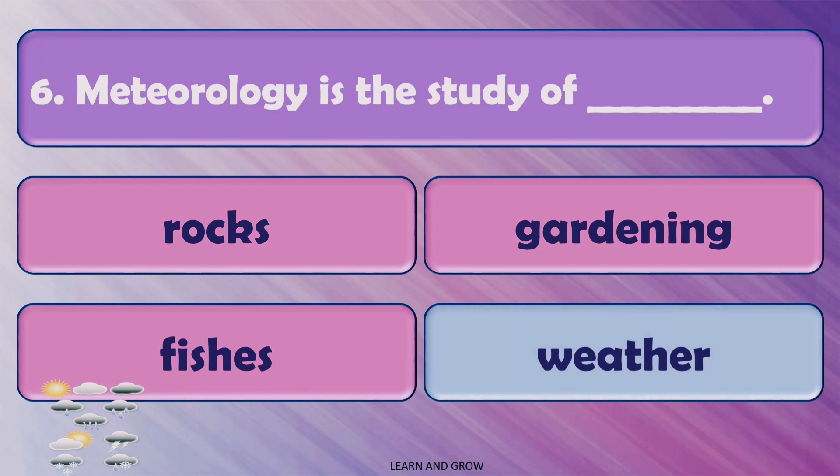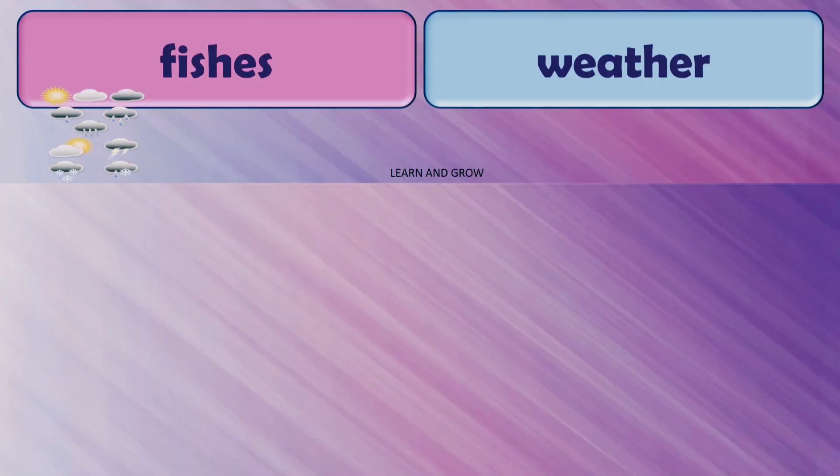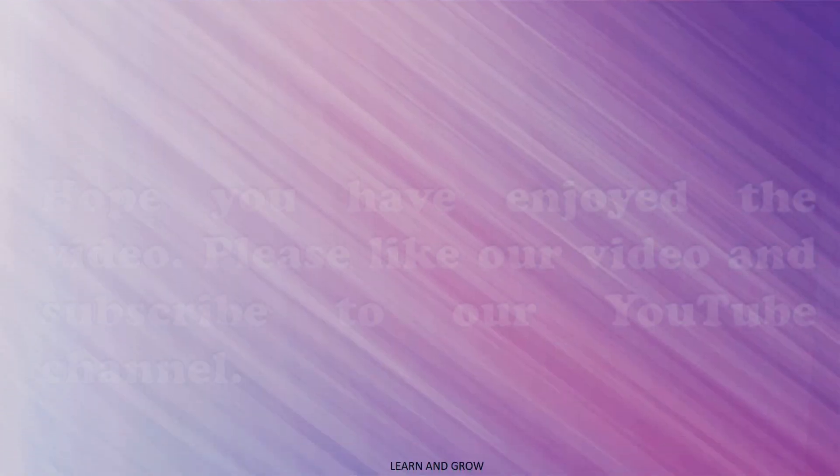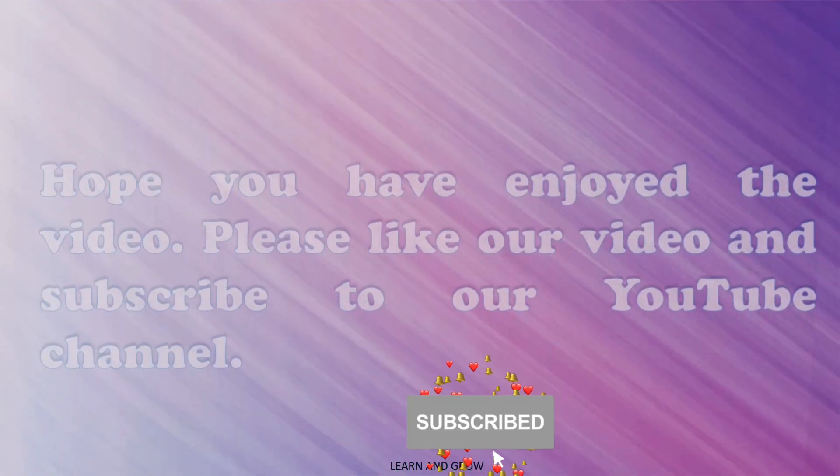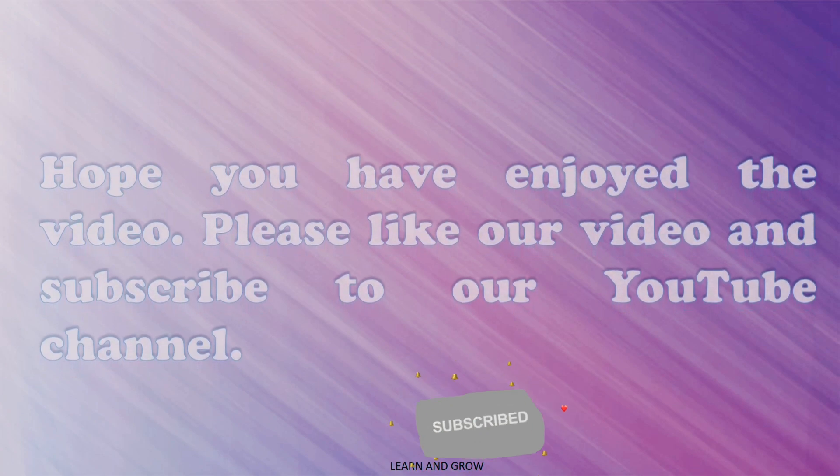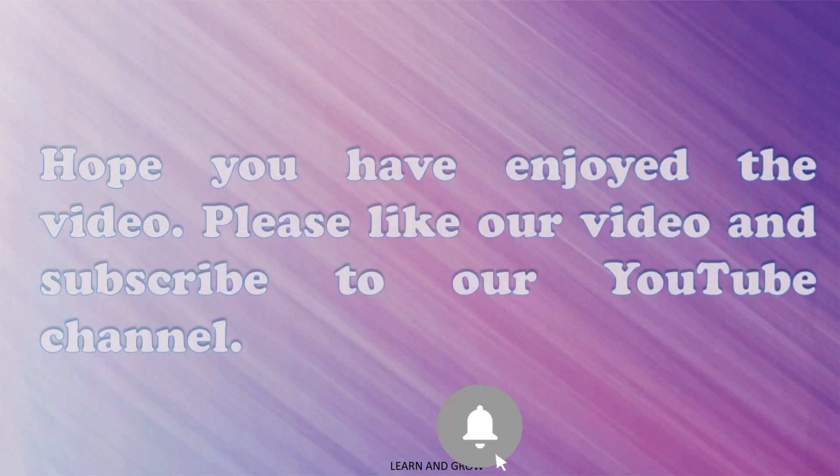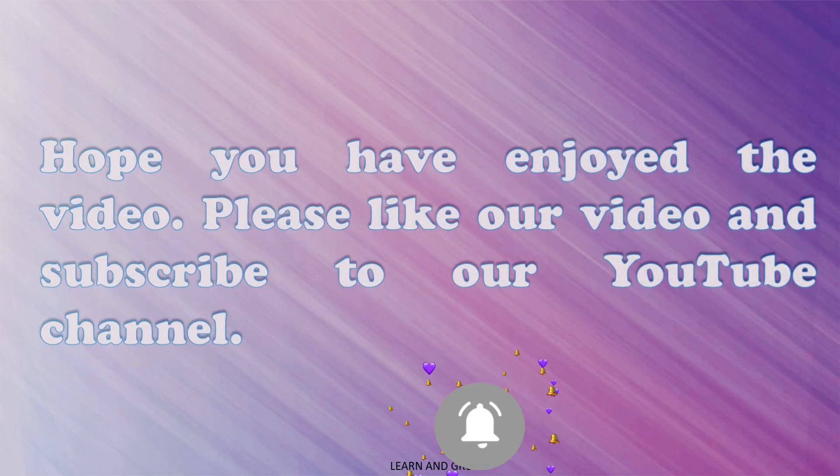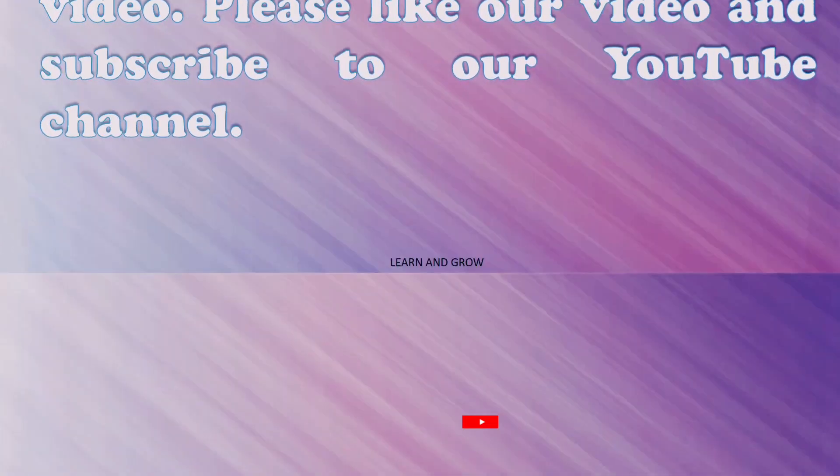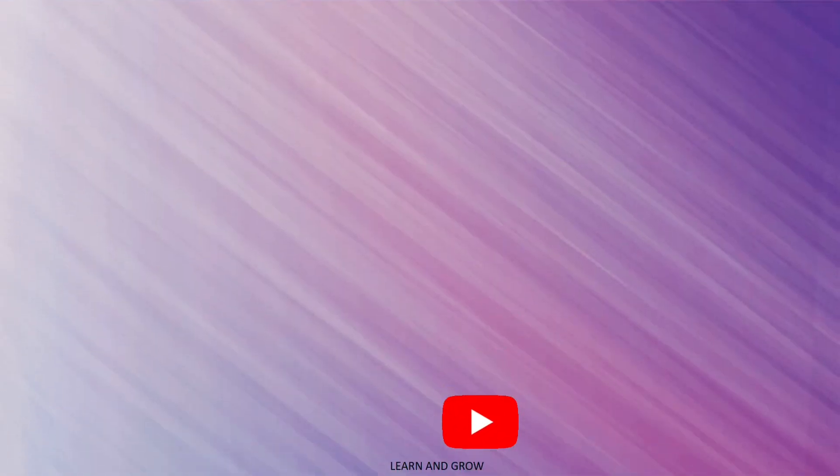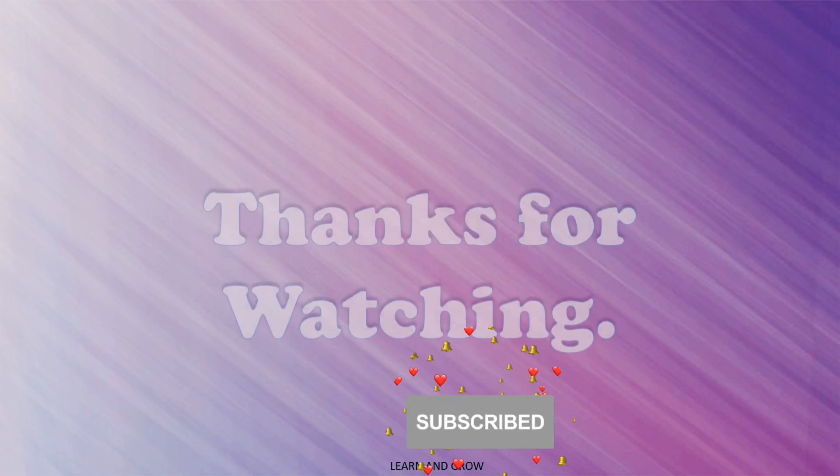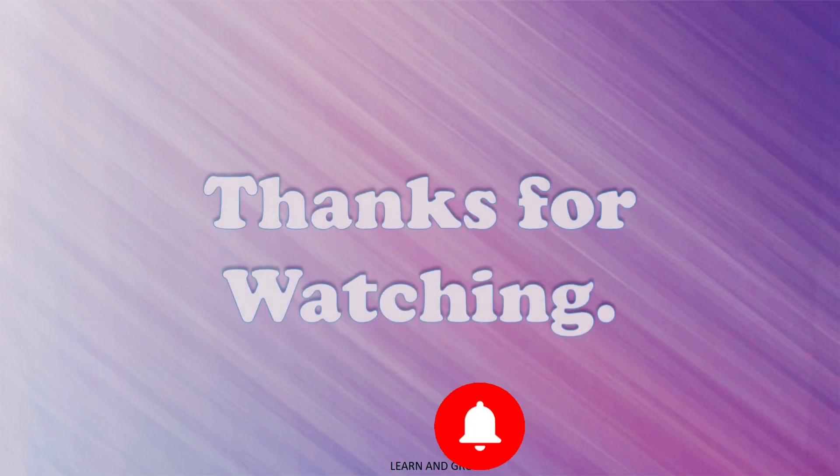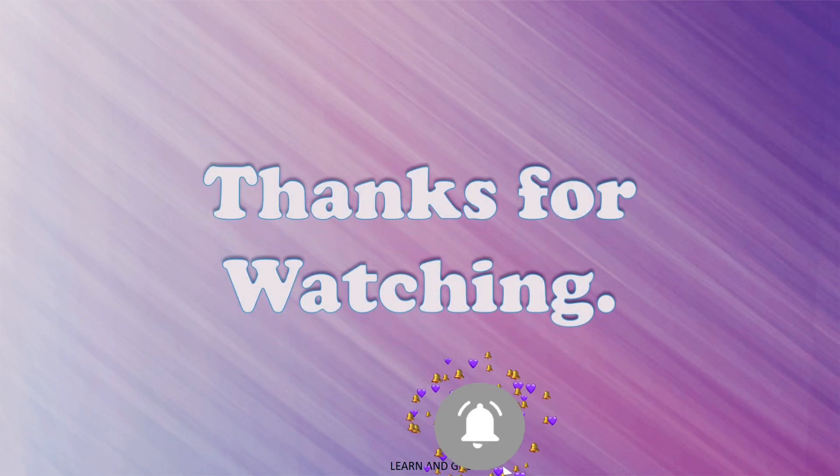The right answer is weather. Hope you have enjoyed the video. Please like our video and subscribe to our YouTube channel. Thank you so much for watching guys, and don't forget to subscribe. Bye bye!